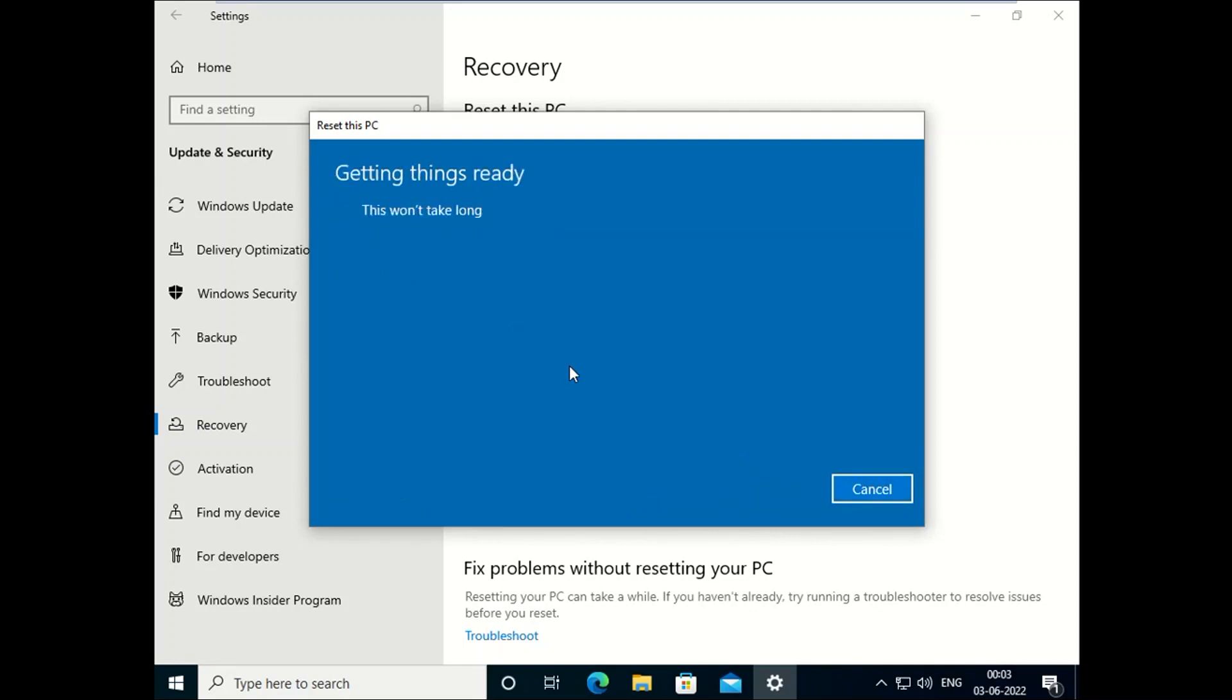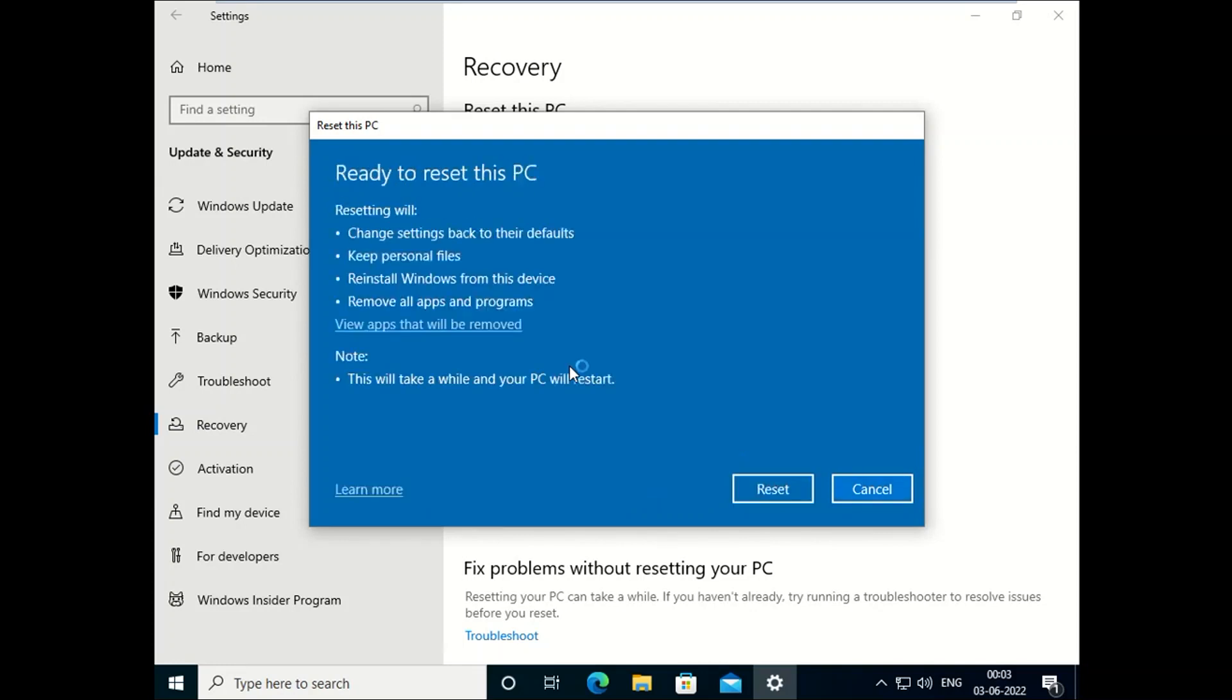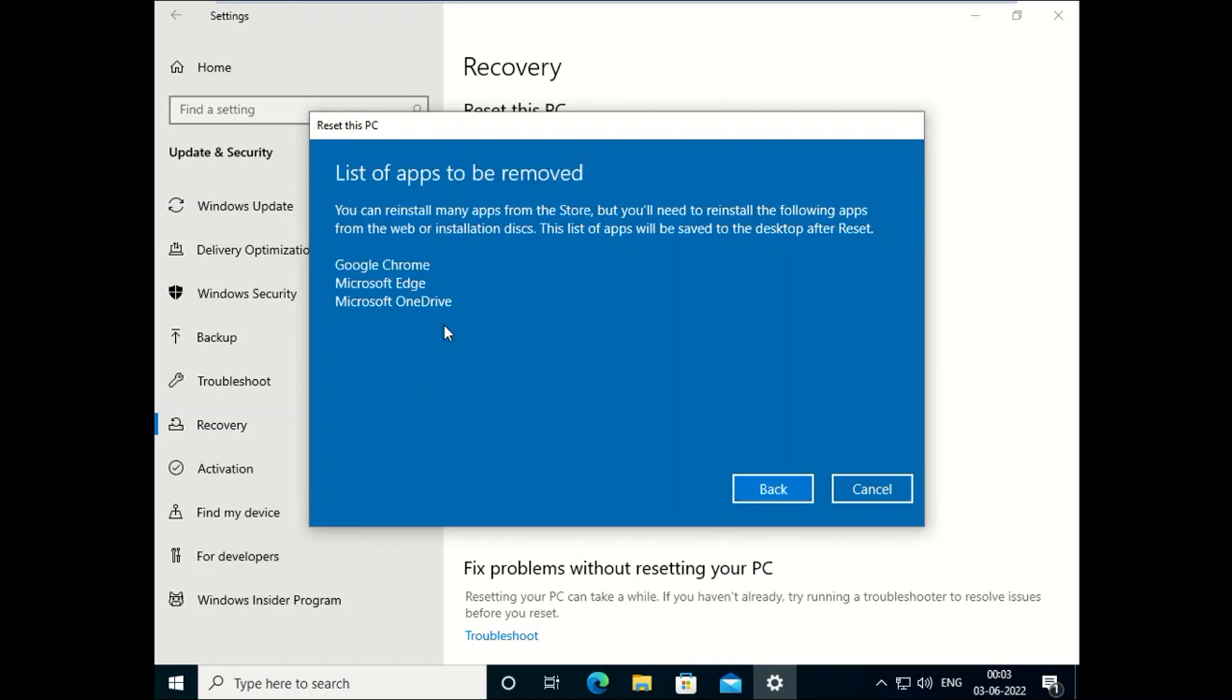Now you will see more options. Resetting will change settings to their defaults, keep your personal files, install Windows from this device, remove all apps and programs. You can see more options here. Whichever program you have installed, it is going to delete.